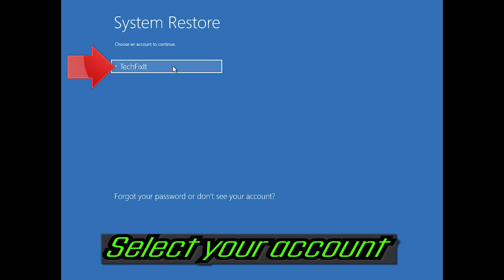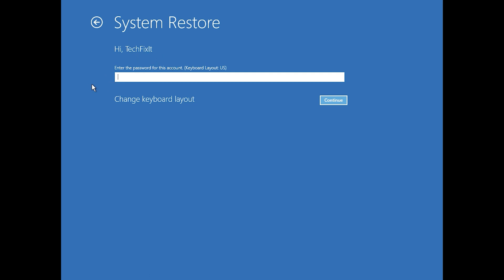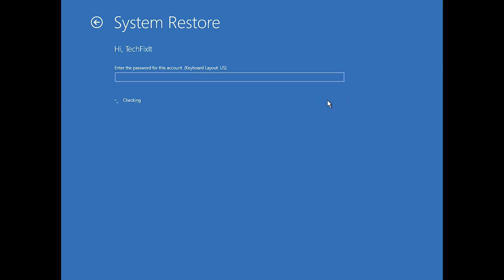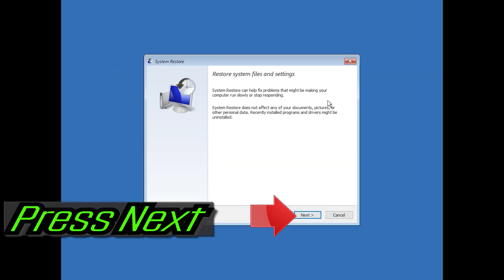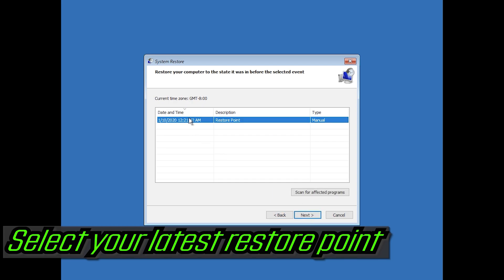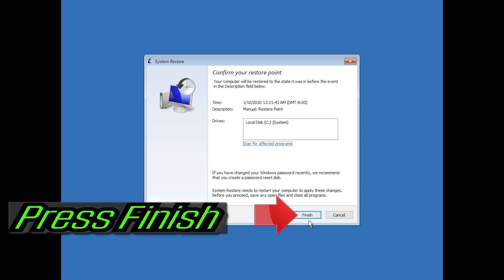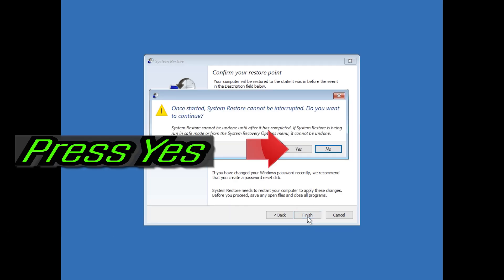Select your account. Press Next. Select your latest restore point. Press Next. Press Finish. Press Yes.